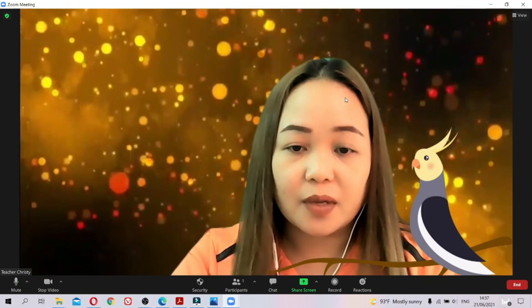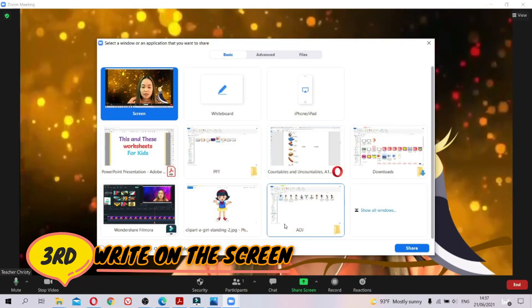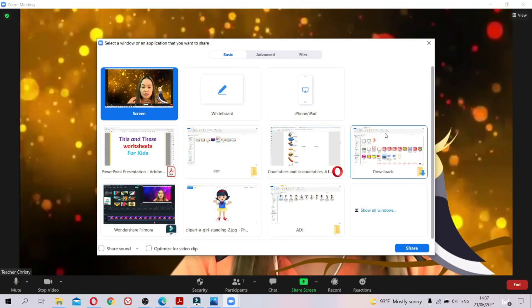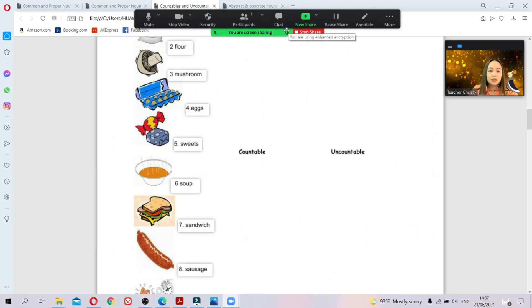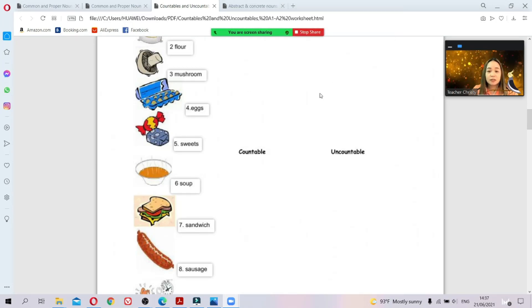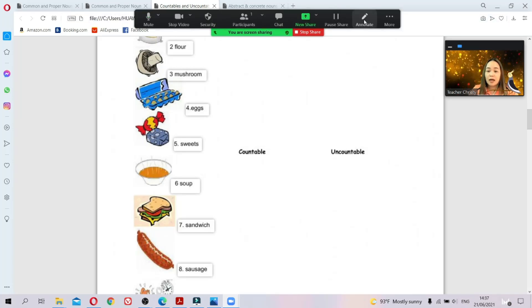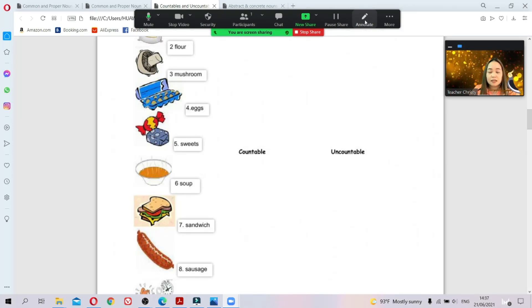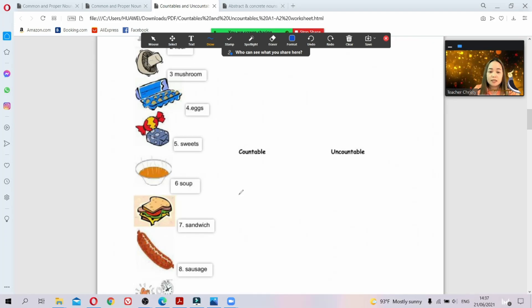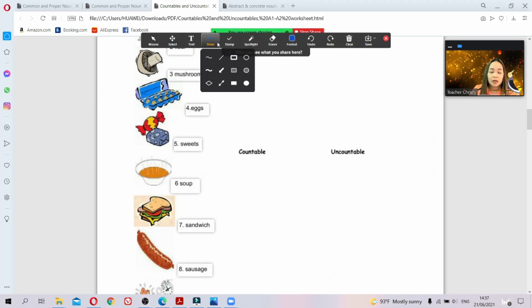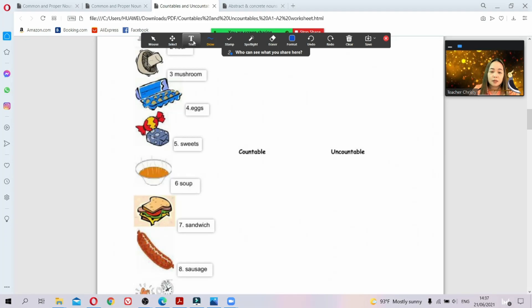Now I'm going to teach you how to write on screen. First, share your screen — for example, a worksheet you want your students to answer. Here you have some writing prompts. To let your students write, go to 'Annotate'. Find the pen sign and click 'Annotate'. Then call your students one by one and let them write, for example whether a noun is countable or uncountable.